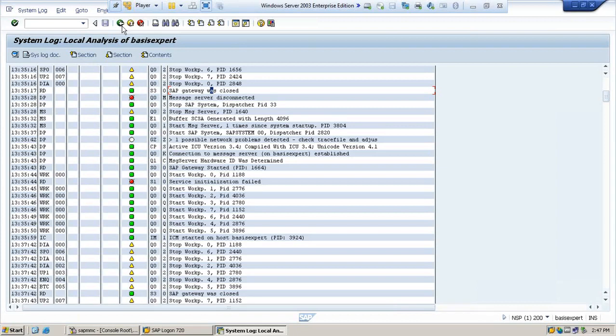So you can go and solve the issues. This is how you usually monitor the system logs.